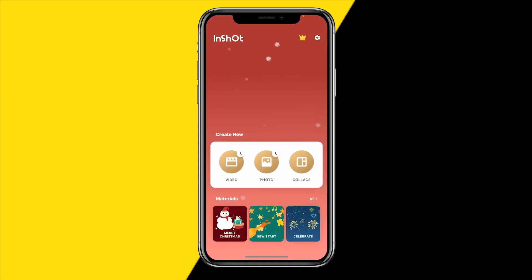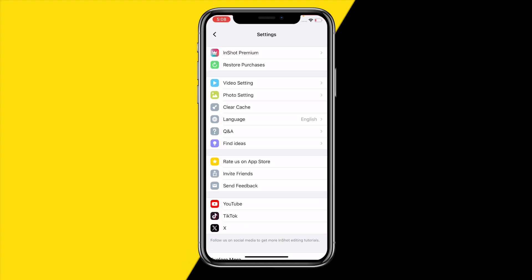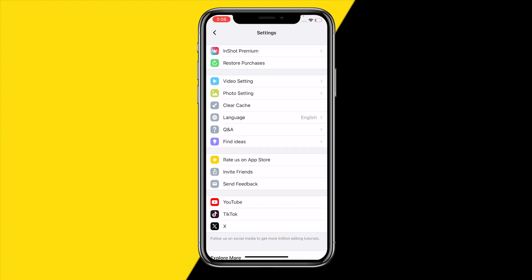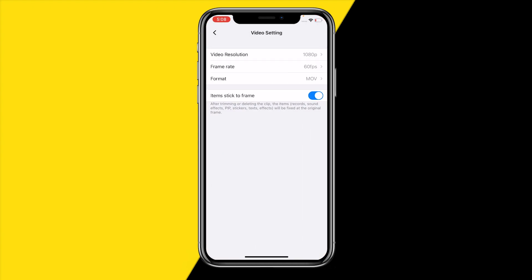In order to change your video format, open the InShot app. Once you've done that, head over to the top right corner of your screen and click on that settings icon. Then click on video settings and click on format.